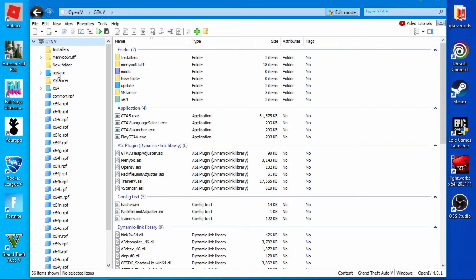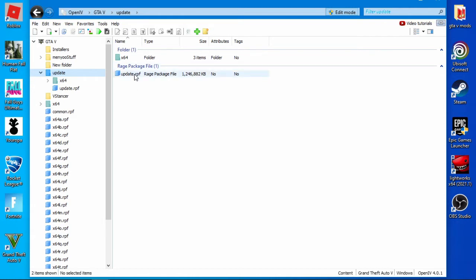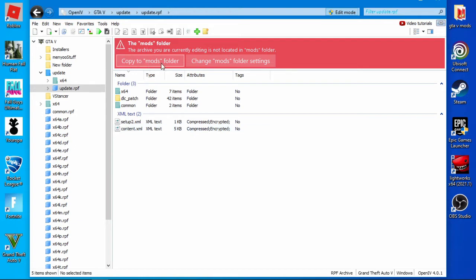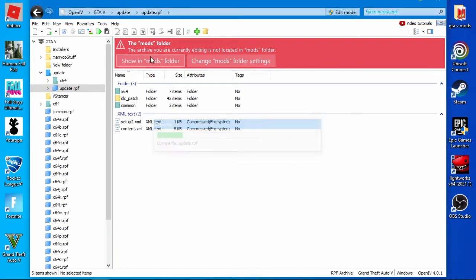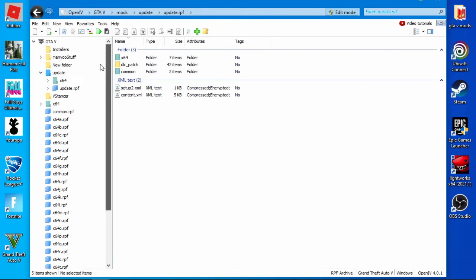Then you want to click your update folder on the side here, on the side panel. Then you're going to click in here, you're going to click that update dot RPF. Now, you see when I opened it, see it says at the top, the mods folder. This means that it's not showing up in the mods folder, and that's what we want it to do. So we want to do copy to mods folder. Click that, and that will copy that update dot RPF to the mods folder.